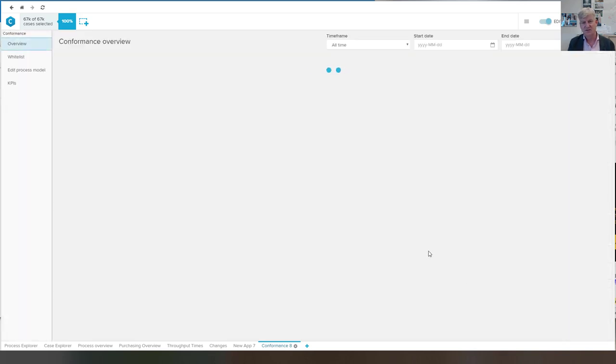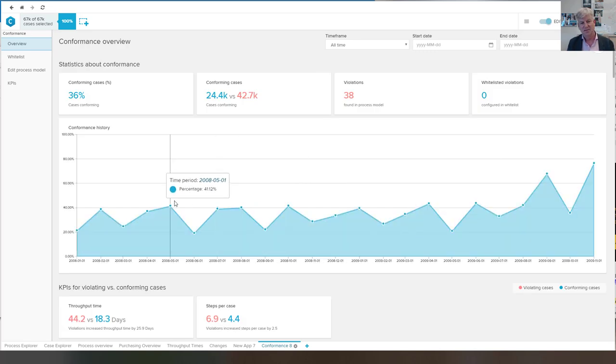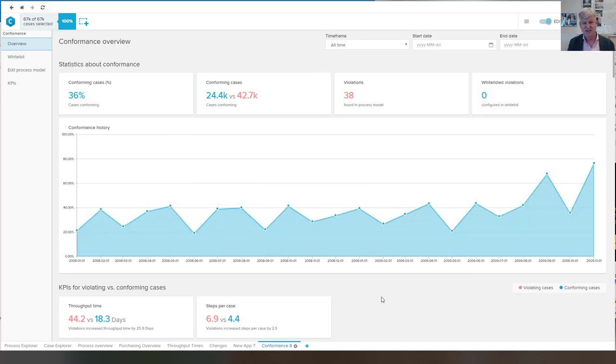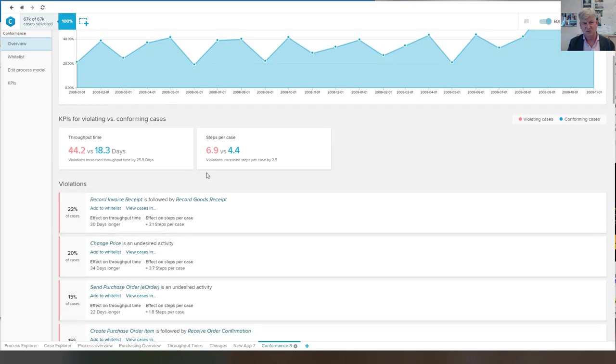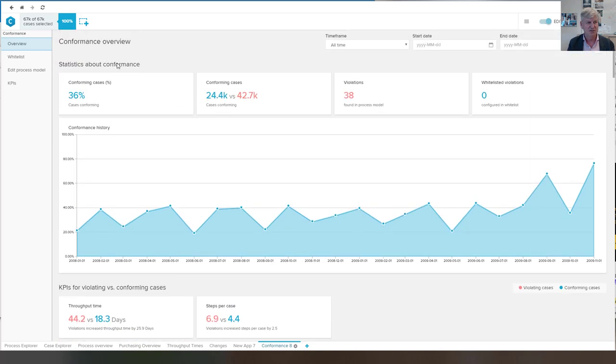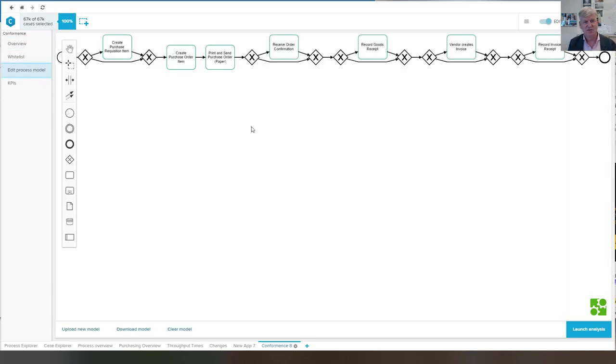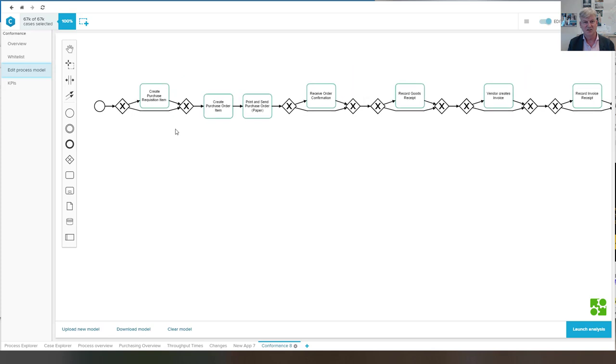And if I do the launch analysis, we see violations with respect to the model that we have. You did not see the model, but this was the model generated by the inductive miner in Celonis.